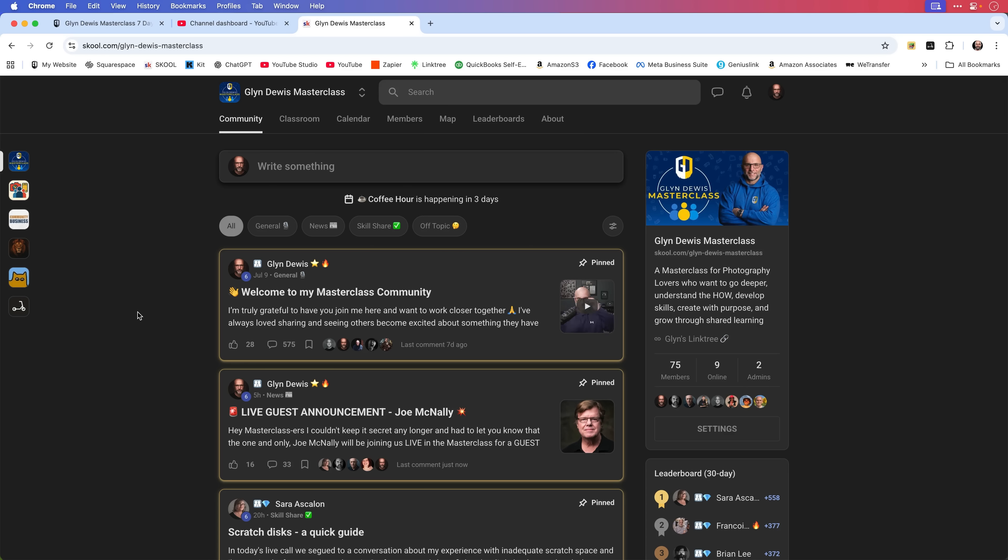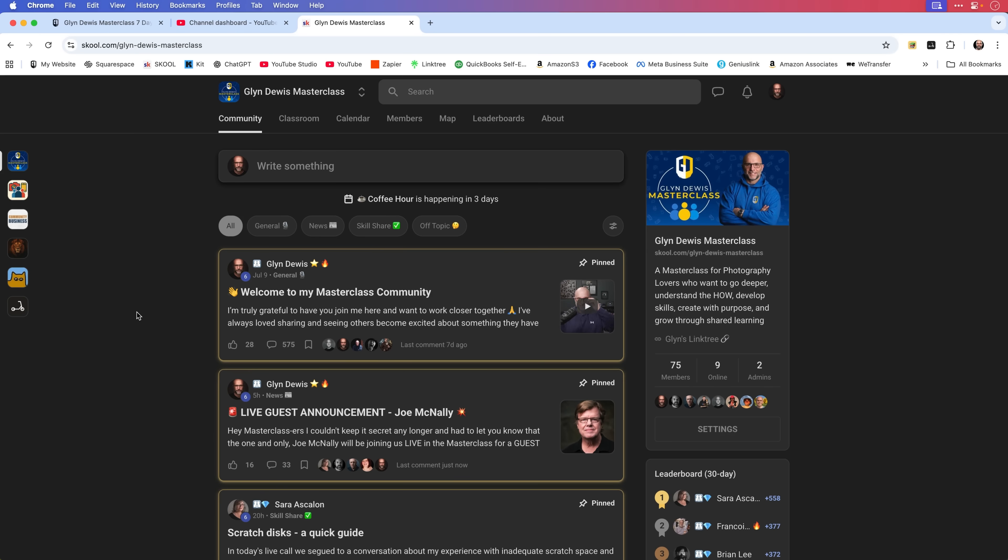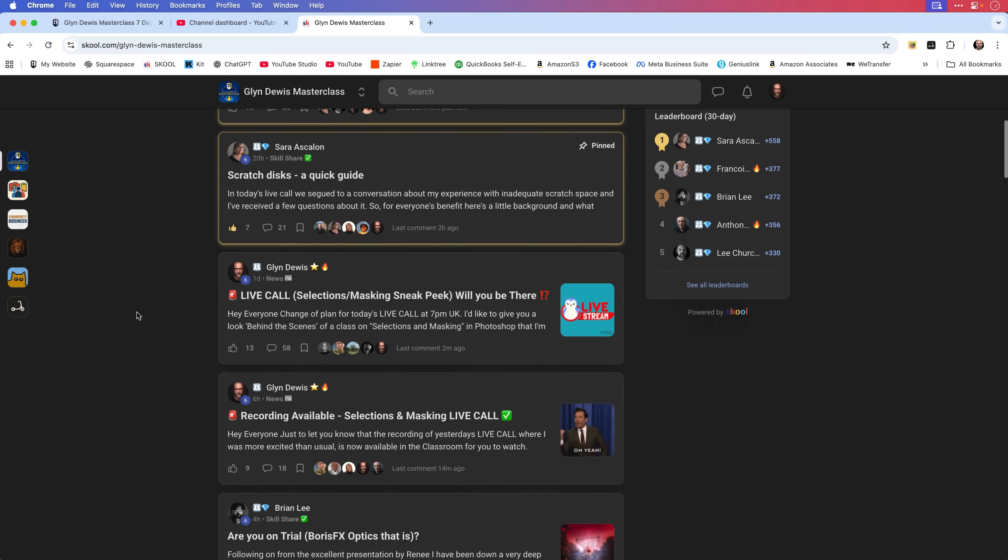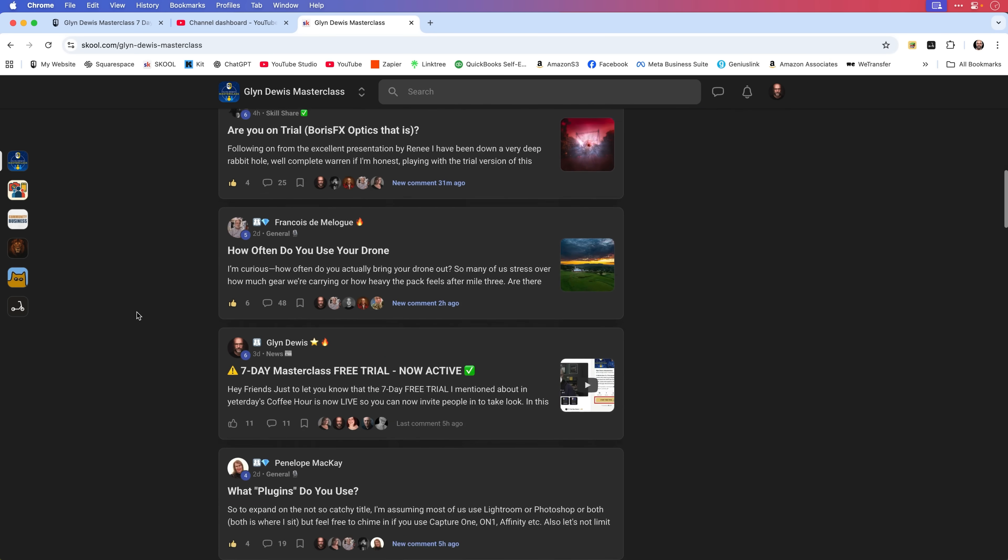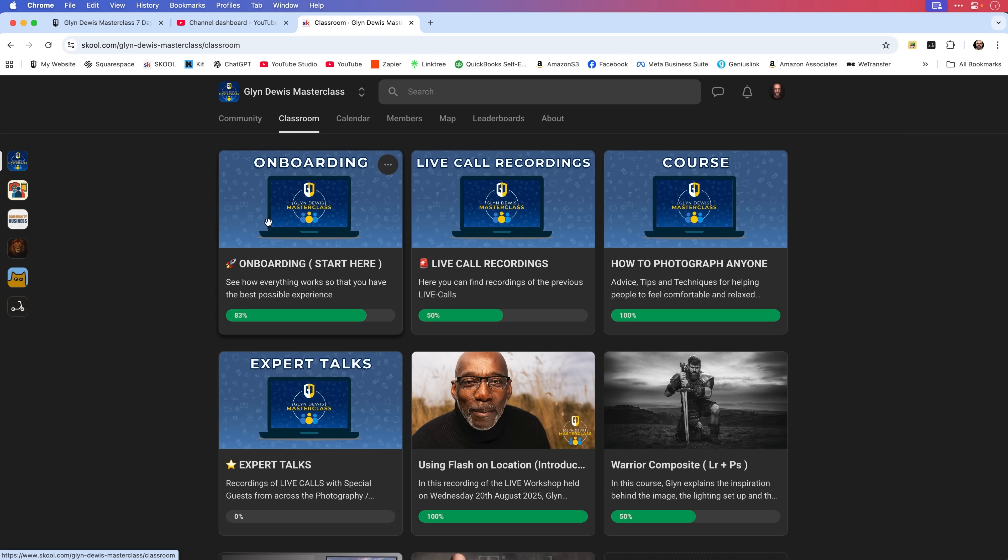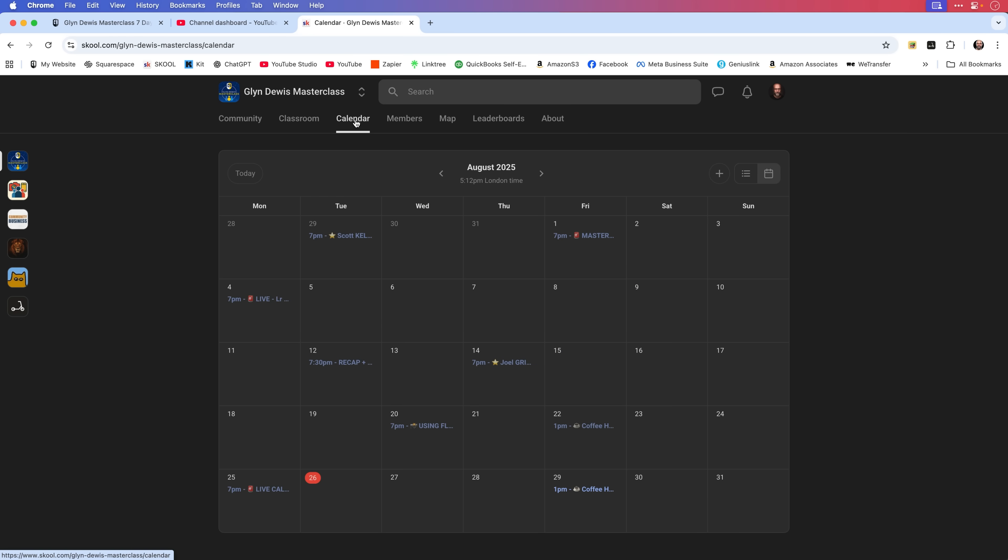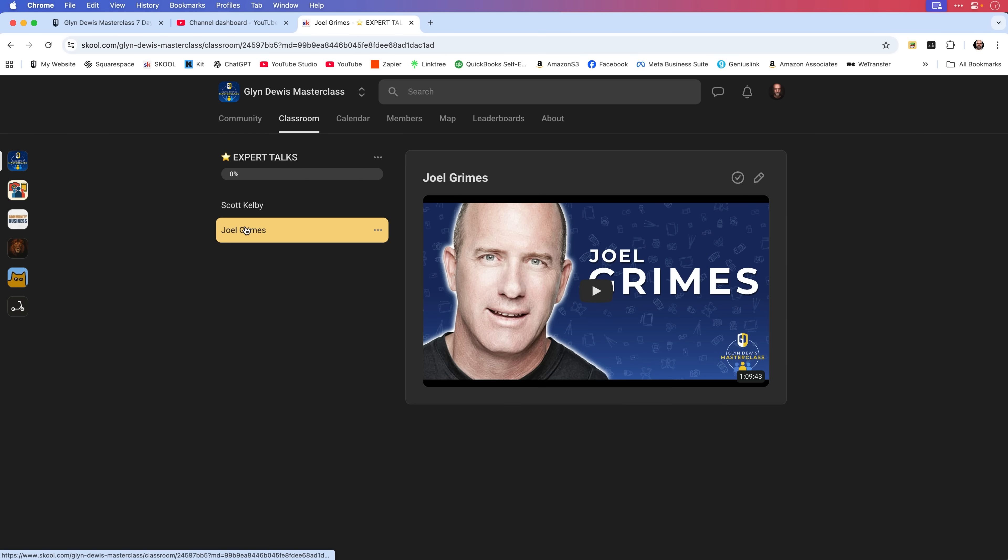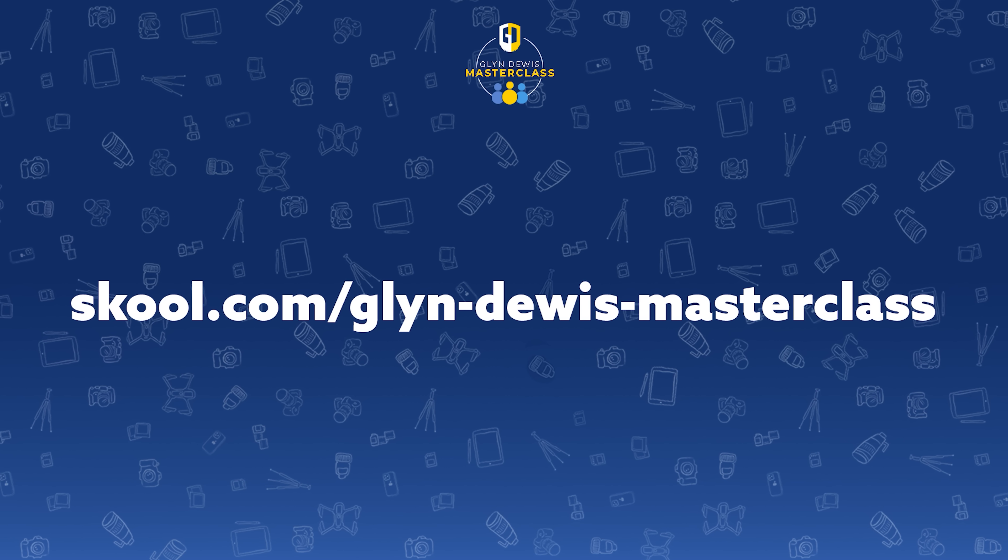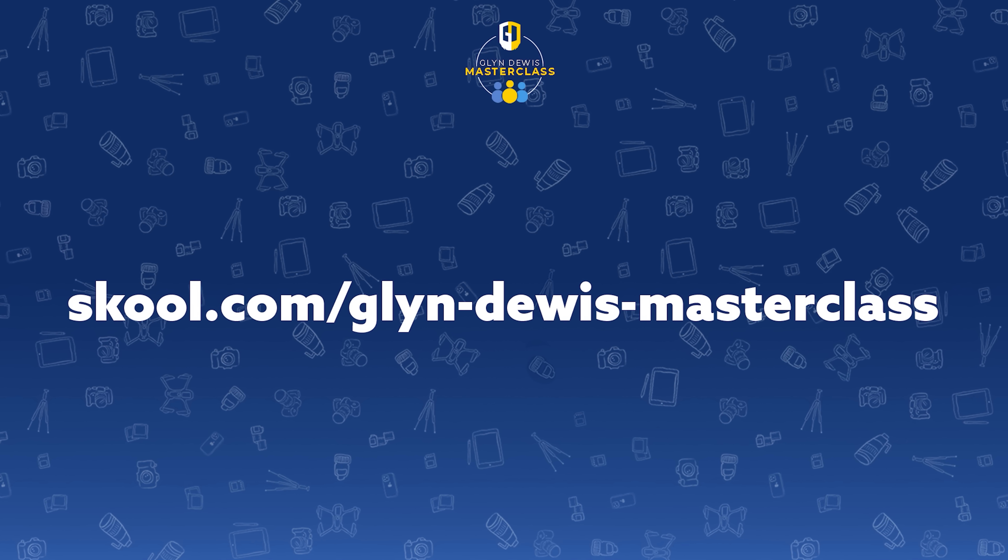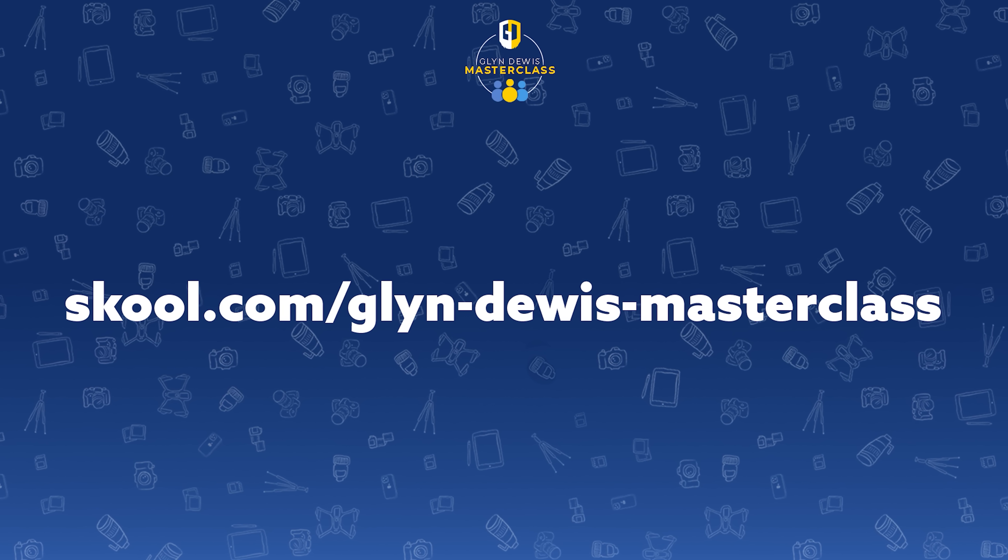Now, before I go, just to let you know that you can now experience my masterclass community on school completely for free for seven days with no commitment. You'll have access to the community forum, the live call recordings, calendar of upcoming events and access to courses, classes, guest expert talks and a lot more. To join us on the seven day free trial, just use this link, which is also in the comment section below.